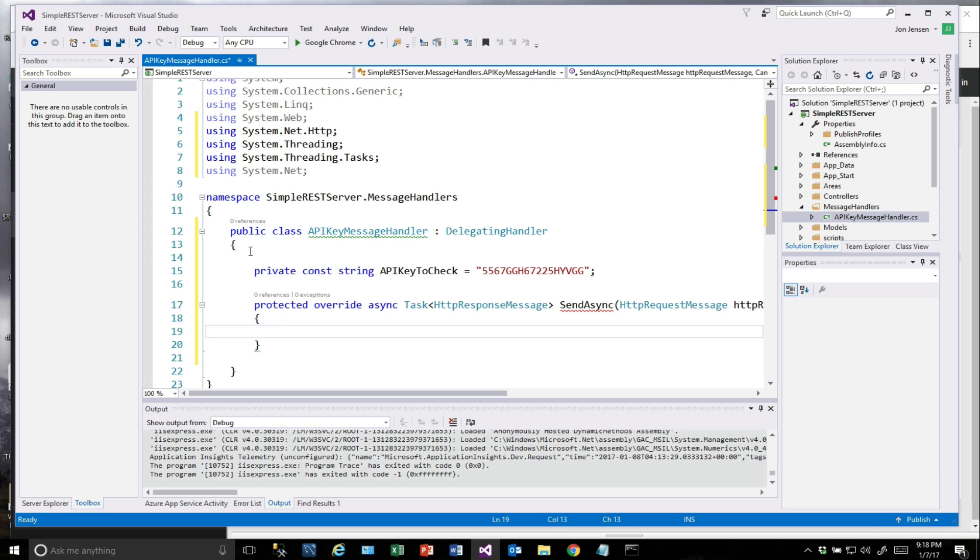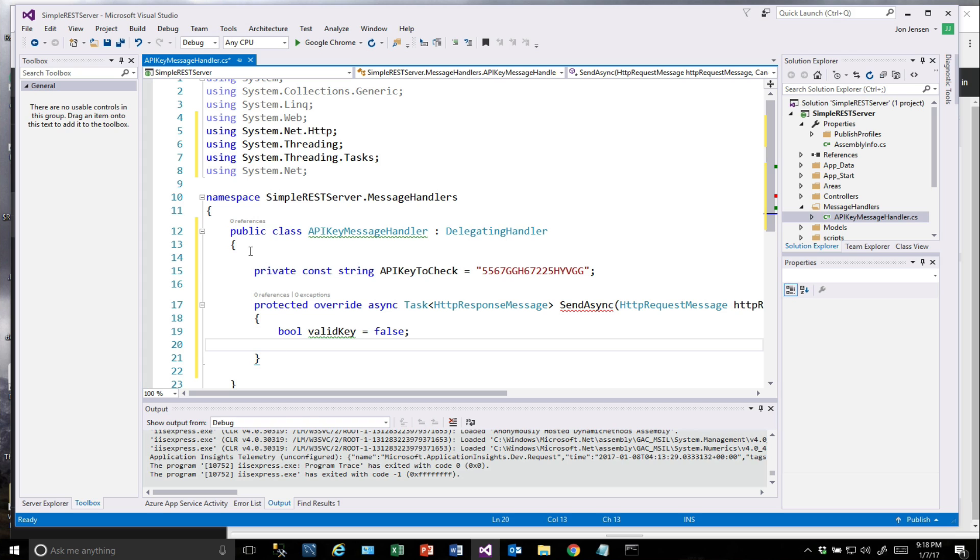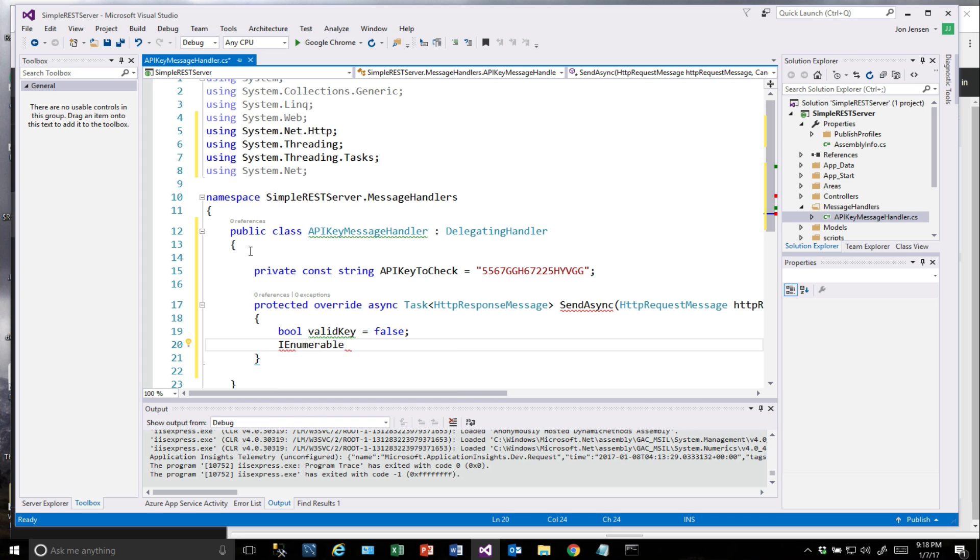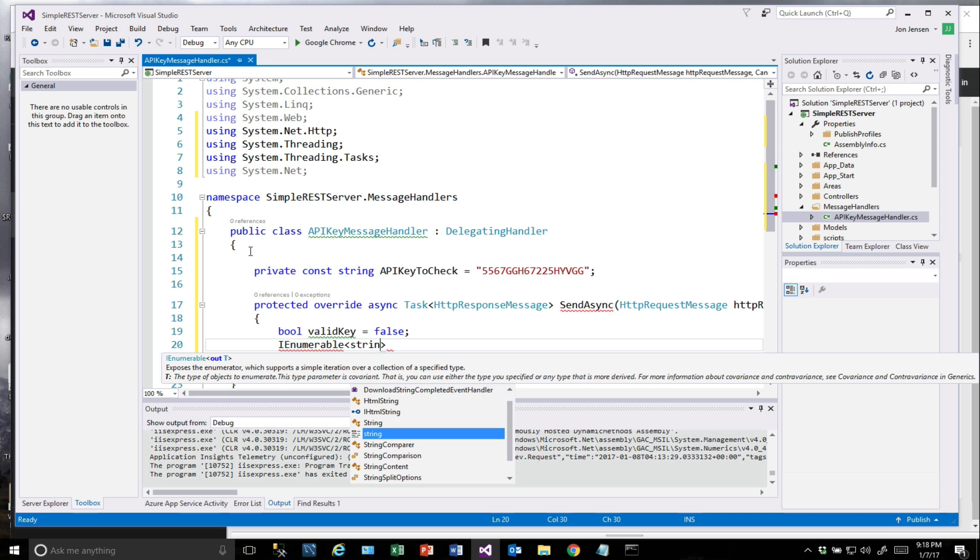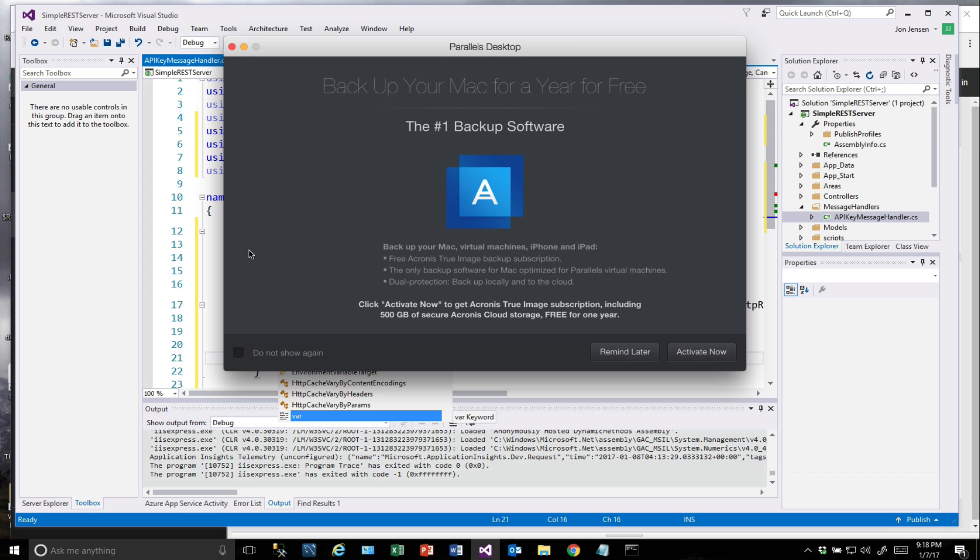Now we're on to determining if it's a valid key or not. I'll explain this code as we go. Here's our valid key variable. This is just going to tell us whether we have a valid key or not. We're going to set this to false. Remember, this is the message handler that's going to be sitting in front of any request that comes in. And IEnumerable on string, we're going to get back a list of headers.